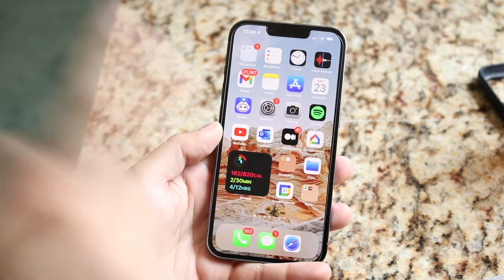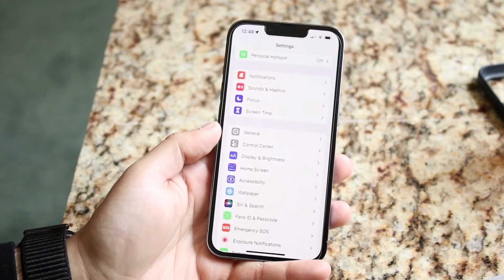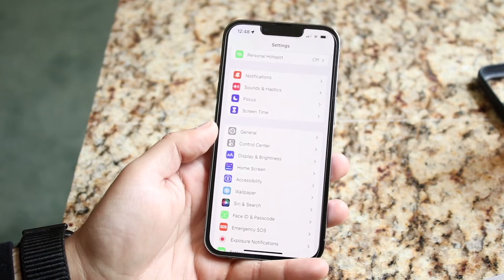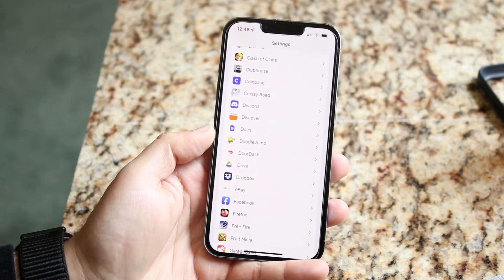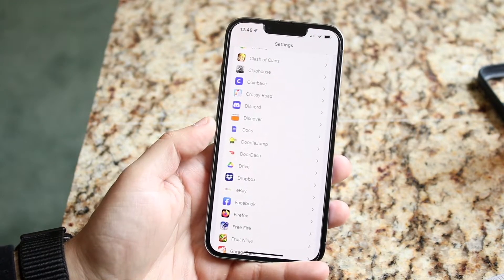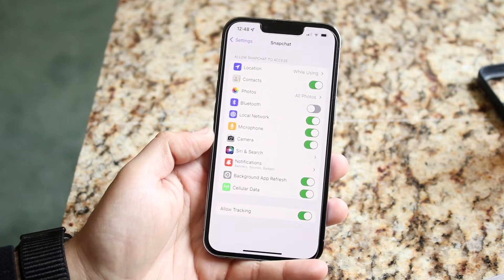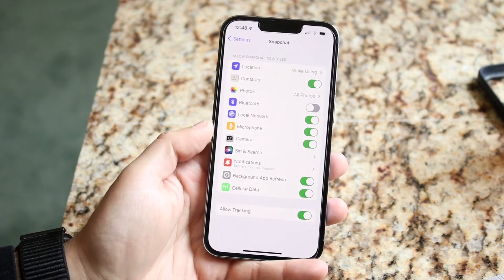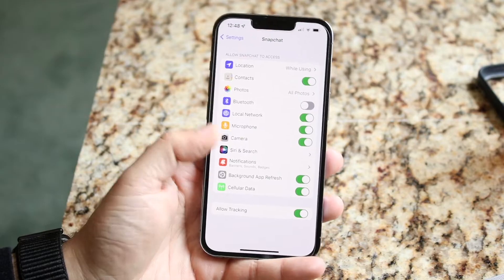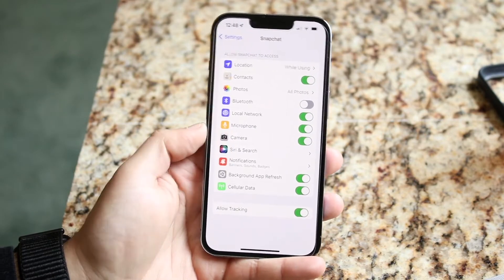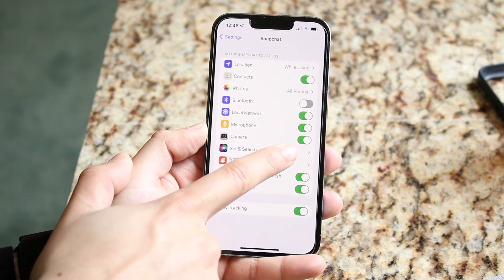The first thing I would 100% recommend doing is to go ahead and make your way over to your Settings app and scroll down until you find the application you want to allow camera access to, then click on it. In this case we'll use Snapchat as an example. You can see right here where it says camera — you want to click on that and make sure camera access is enabled.